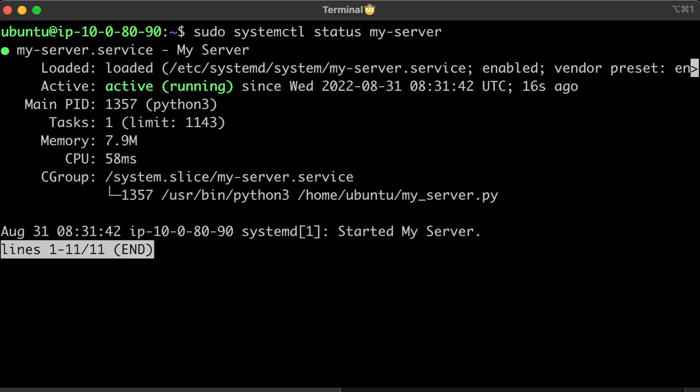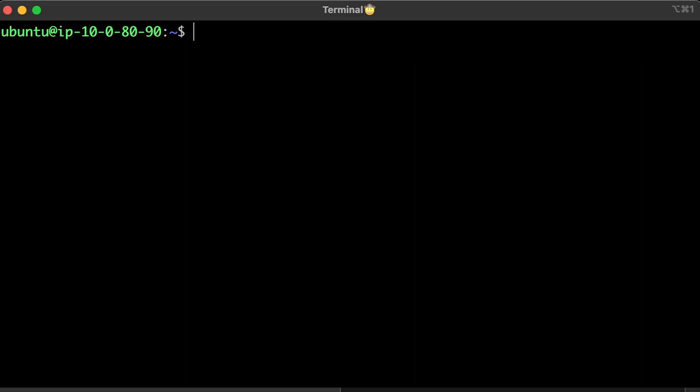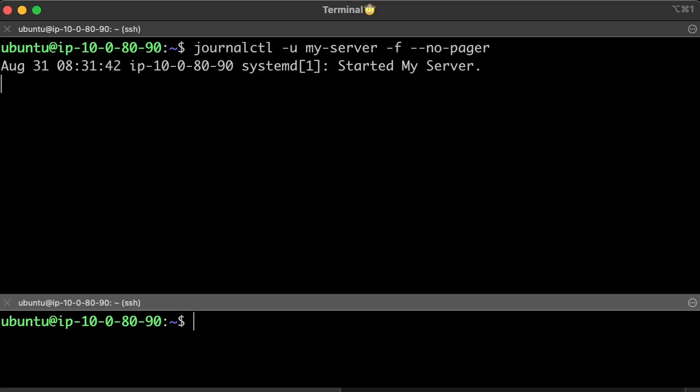In case it fails and you need to find the reason, or you just want to follow the logs, you can use the journalctl command. Use curl to test.